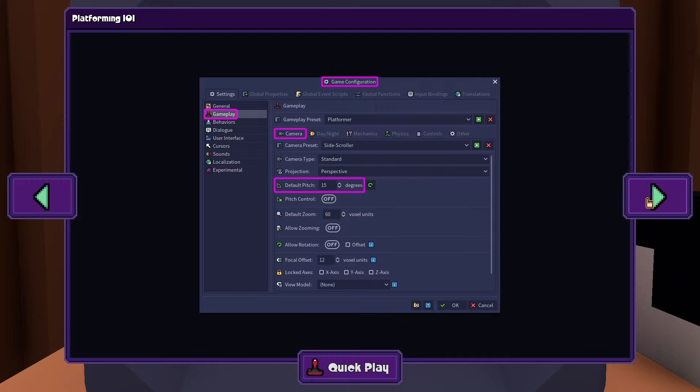Next, to give the game a side-scroller perspective, go to the Camera tab and set the default pitch to a low value. You may also want to disable zooming and rotation.